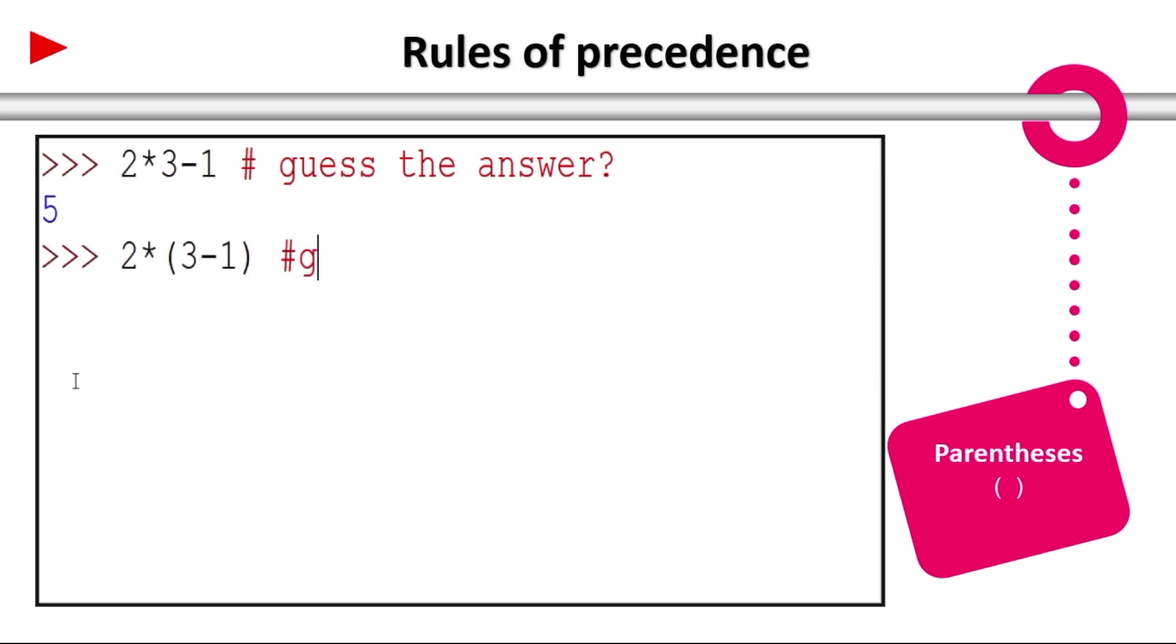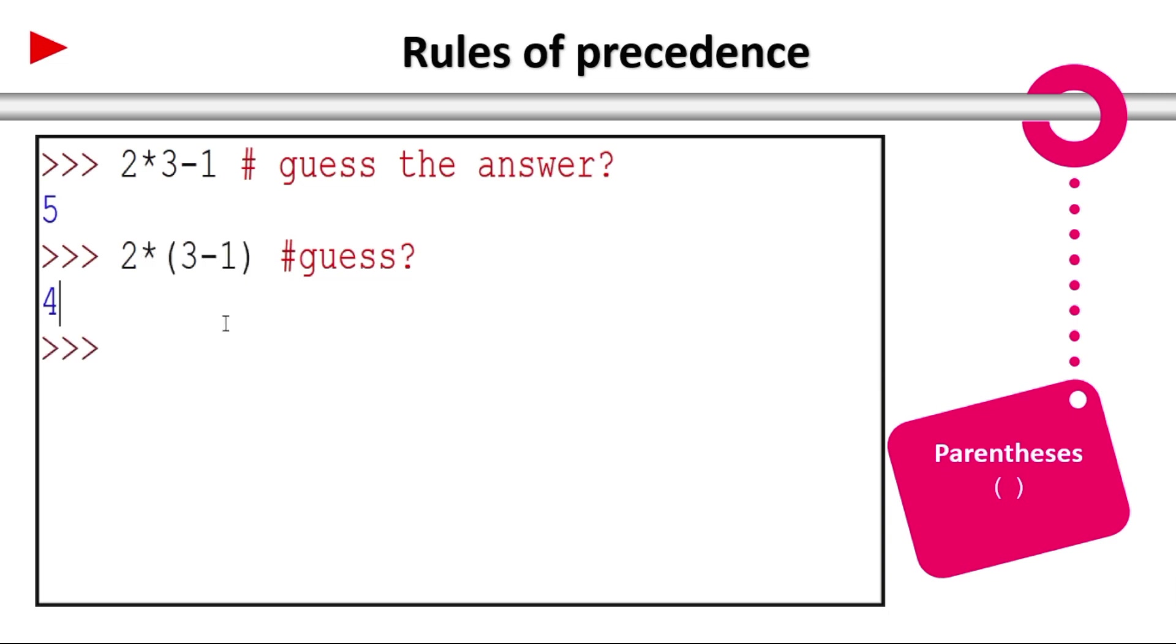2 into 3 minus 1 which is in parenthesis. Guess the answer. Yes it is 4. 3 minus 1 is 2, then 2 into 2 is 4. Parenthesis takes highest precedence. That's why 3 minus 1 executes first and then 2 into 2 is 4. Multiplication is next.